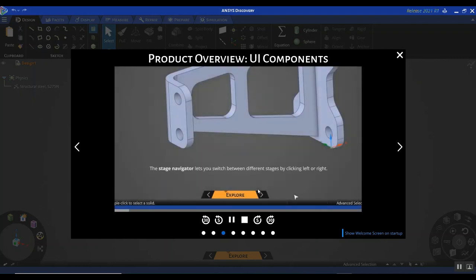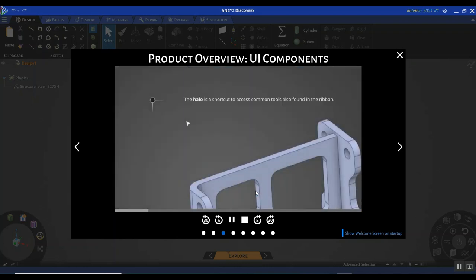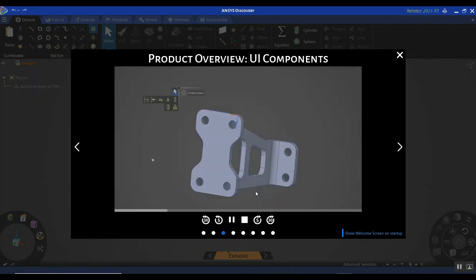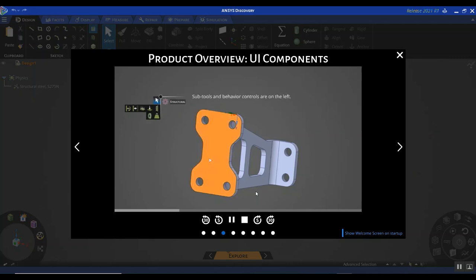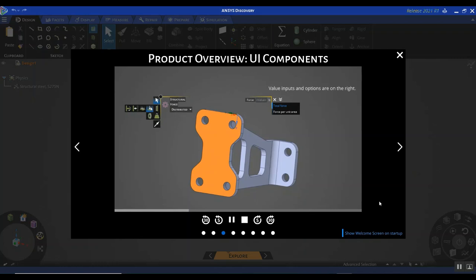For example, it's talking about the stage navigator, which allows you to toggle between the model, explore, and refine stages. Then it talks about the halo, which is a shortcut to access some of the most commonly used features. Then it talks about the heads-up display — this is how you set up your simulation and boundary conditions, and so on.